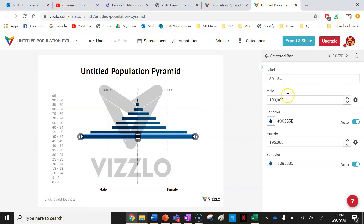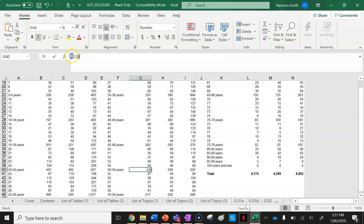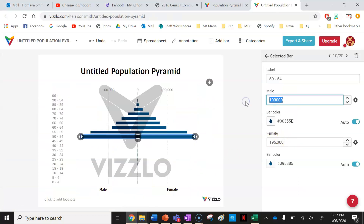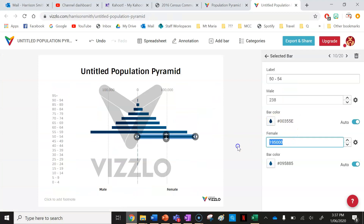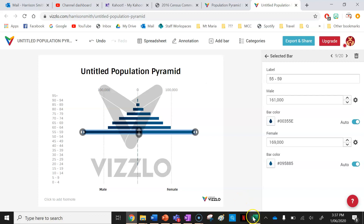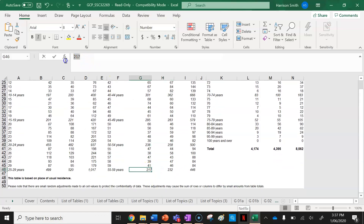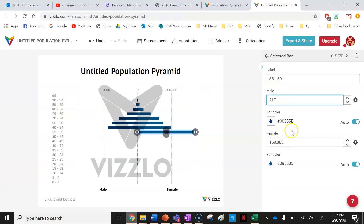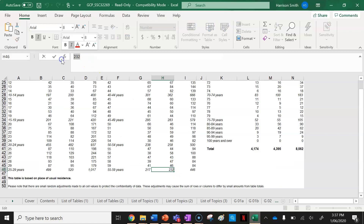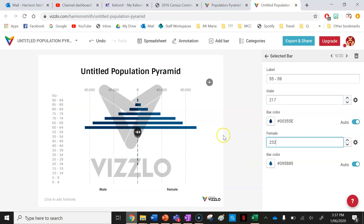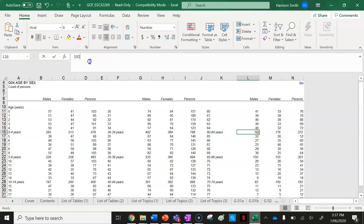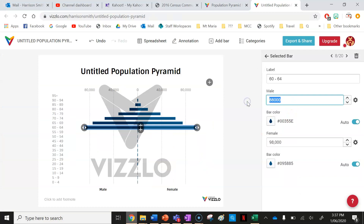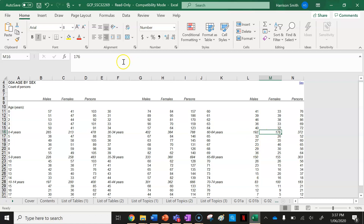Fifty to fifty-four is 238 for males — that's how many males are in this age group in my suburb of Paddington — and then 258 for females. Next, fifty-five to fifty-nine: males are 217, and females are 232. You can see our numbers are changing. Now sixty to sixty-four: males are 192, and females are 176.